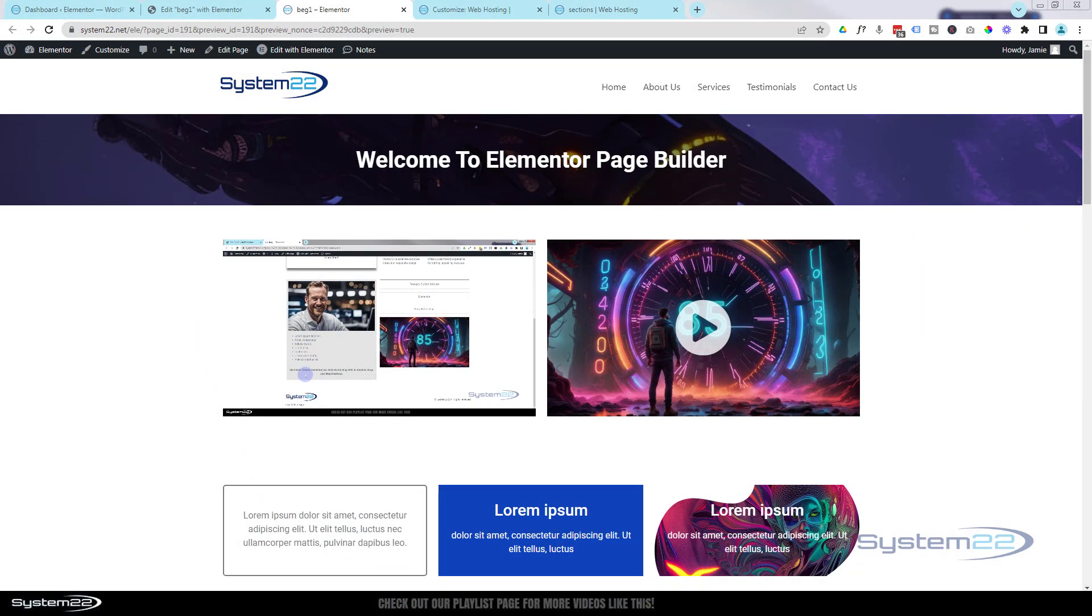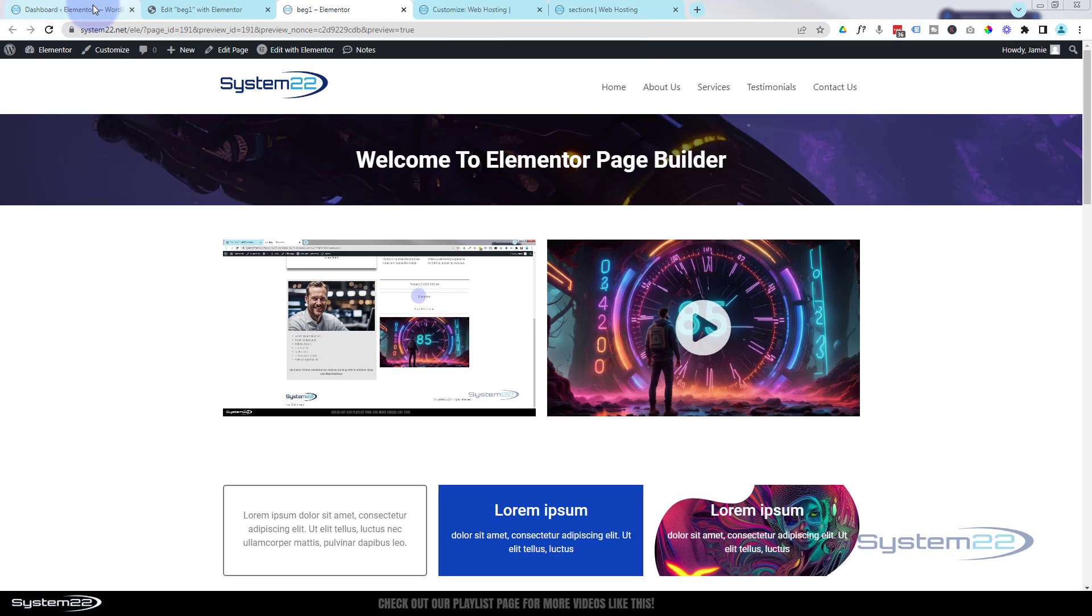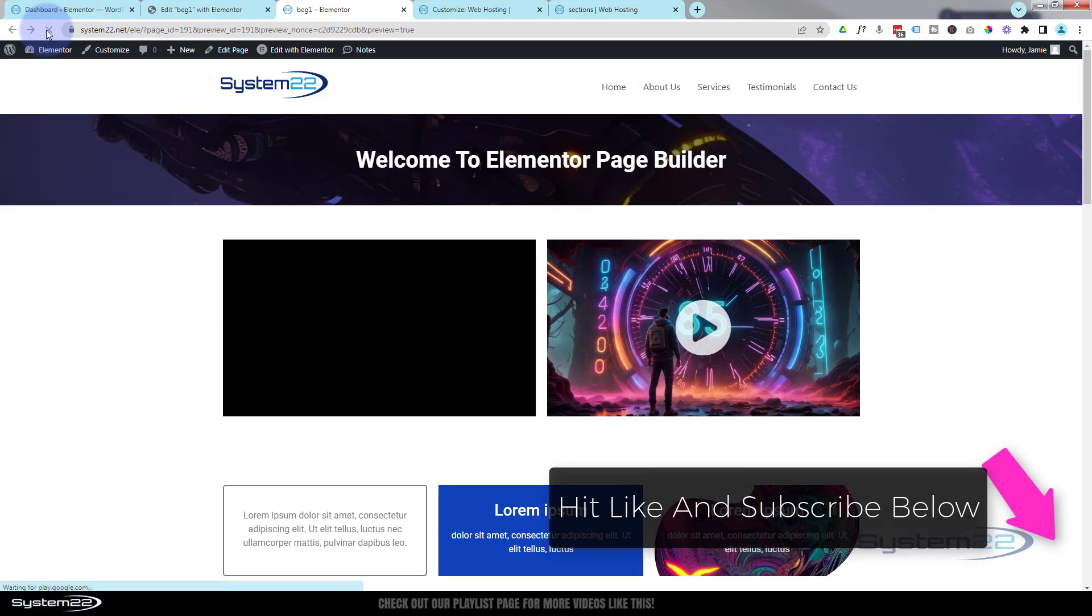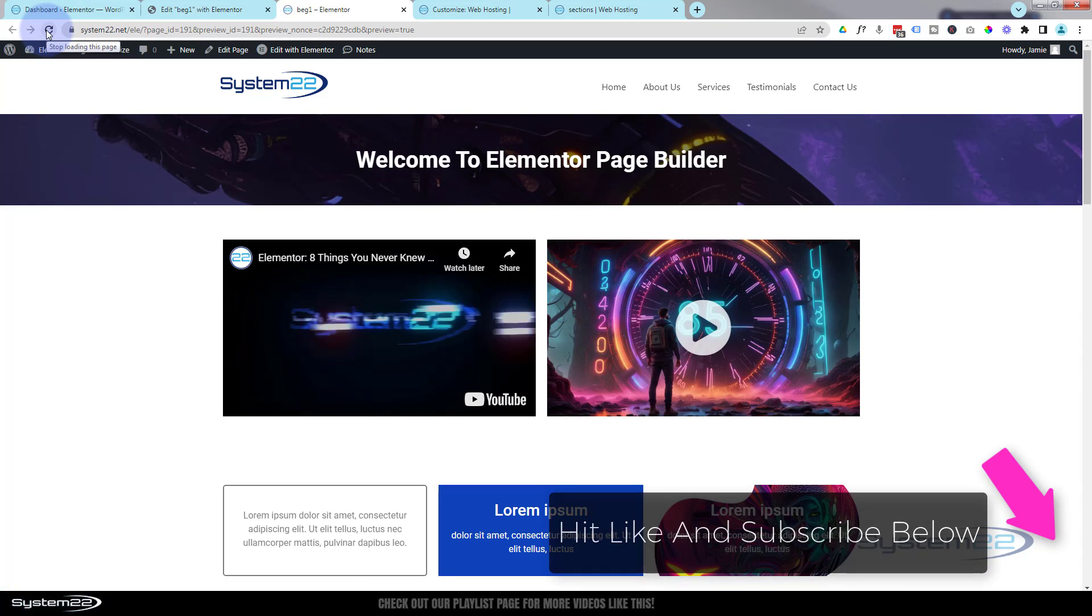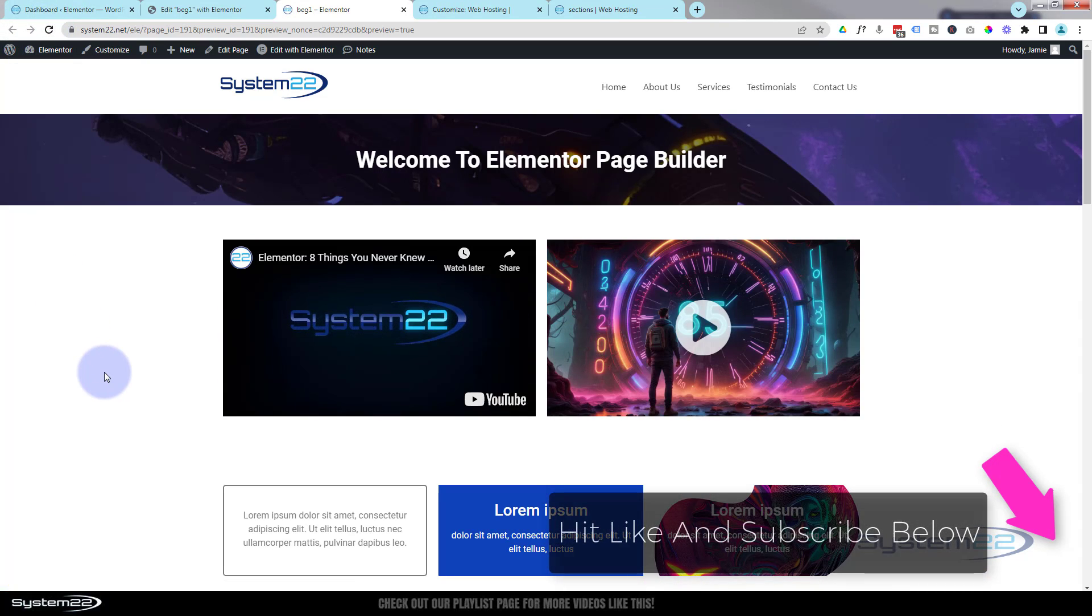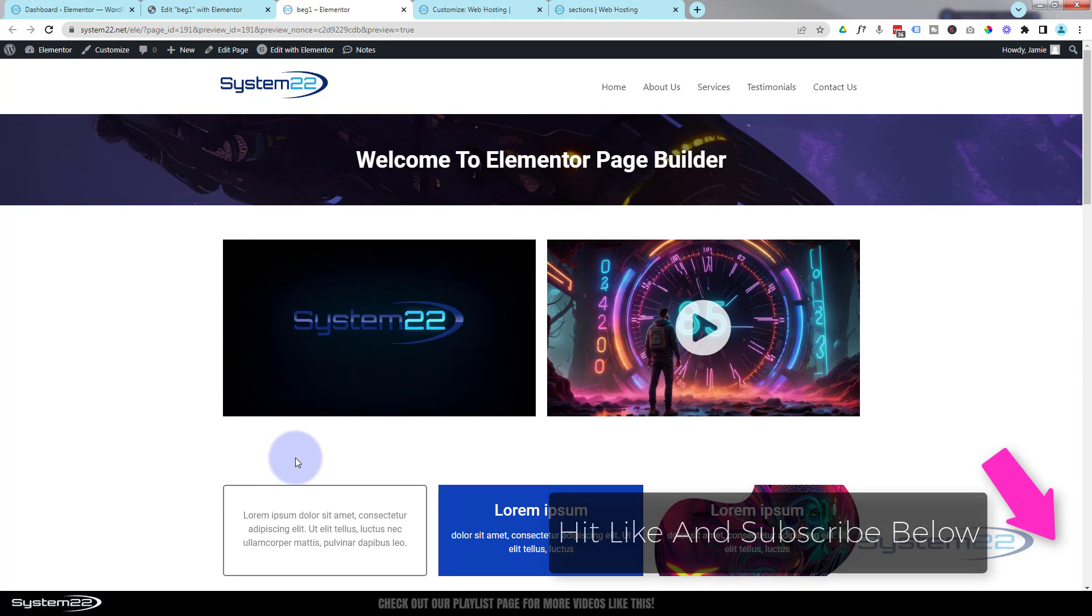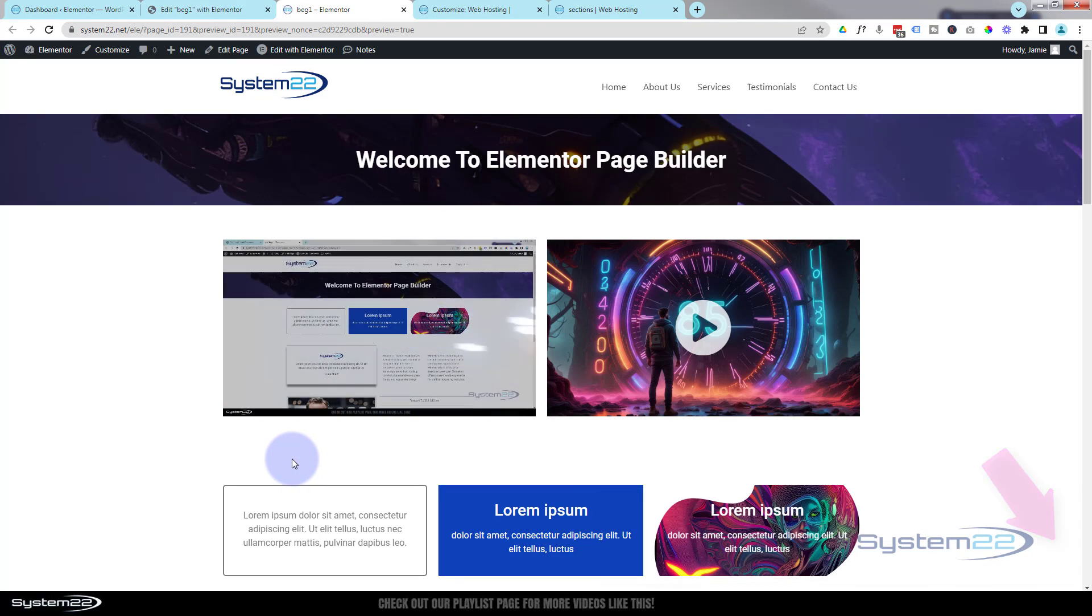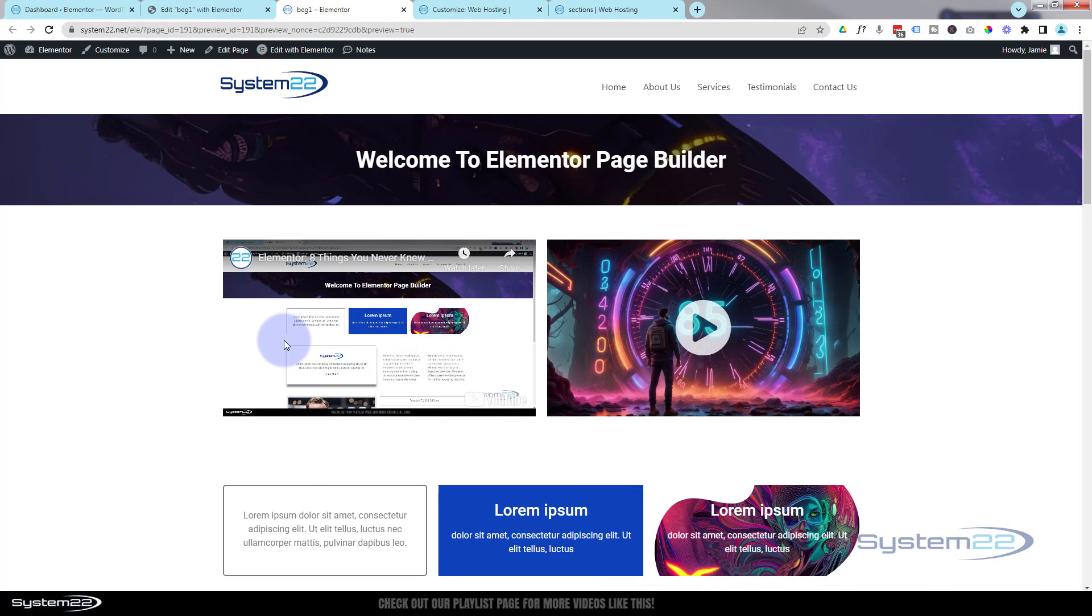Hi guys, welcome to another Elementor video. This is Jamie from System 22 and webdesignandtechtips.com. Today we're going to look at the video module. Let's just refresh this page and show you how to get a video to autoplay, have it muted, and have it looped.